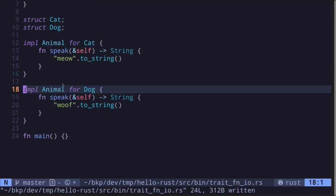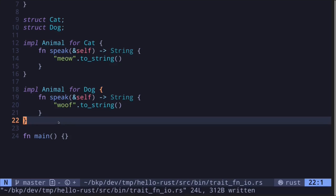Now let's see how we can create a function that takes in the Animal trait as input. There are two distinct ways to pass a trait as input and also to return a trait as output. The distinction is whether the trait is known at compile time or whether it is only known at runtime. If it is known at compile time, it is called static, and if it is known at runtime, then it is called dynamic.